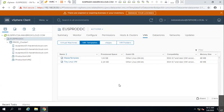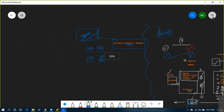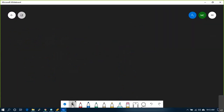Now, what is a clone? Imagine a patching scenario: you have patching scheduled at 8 AM in the morning and it goes till 12 AM.